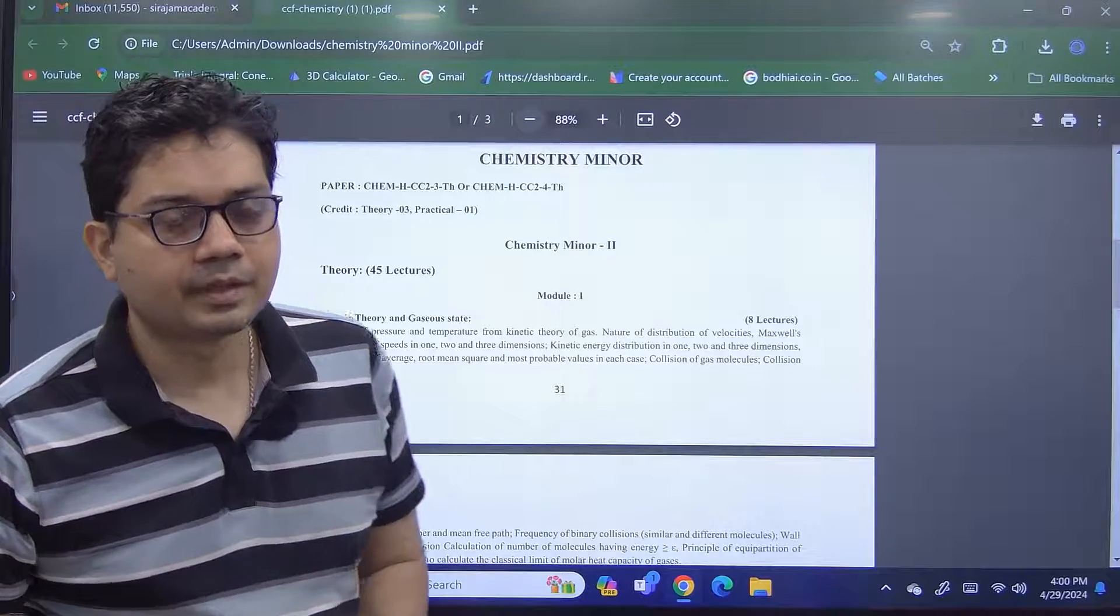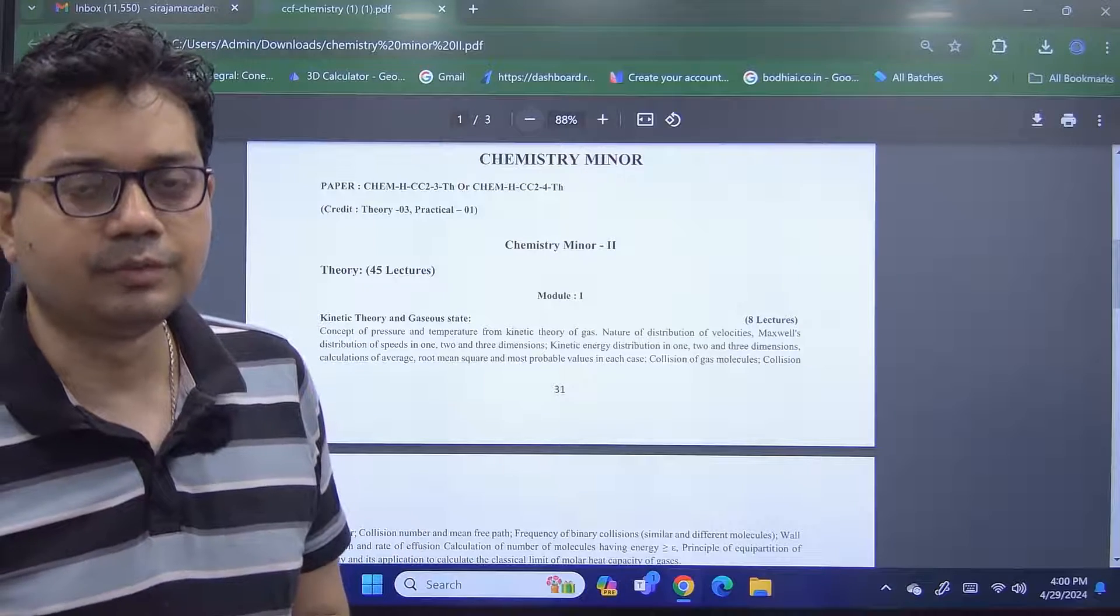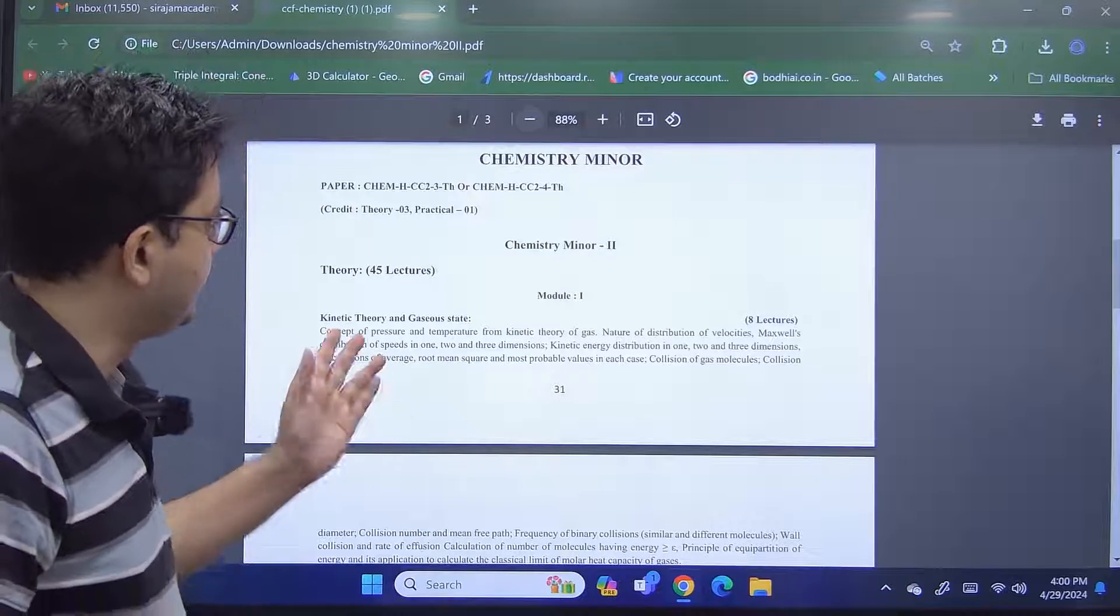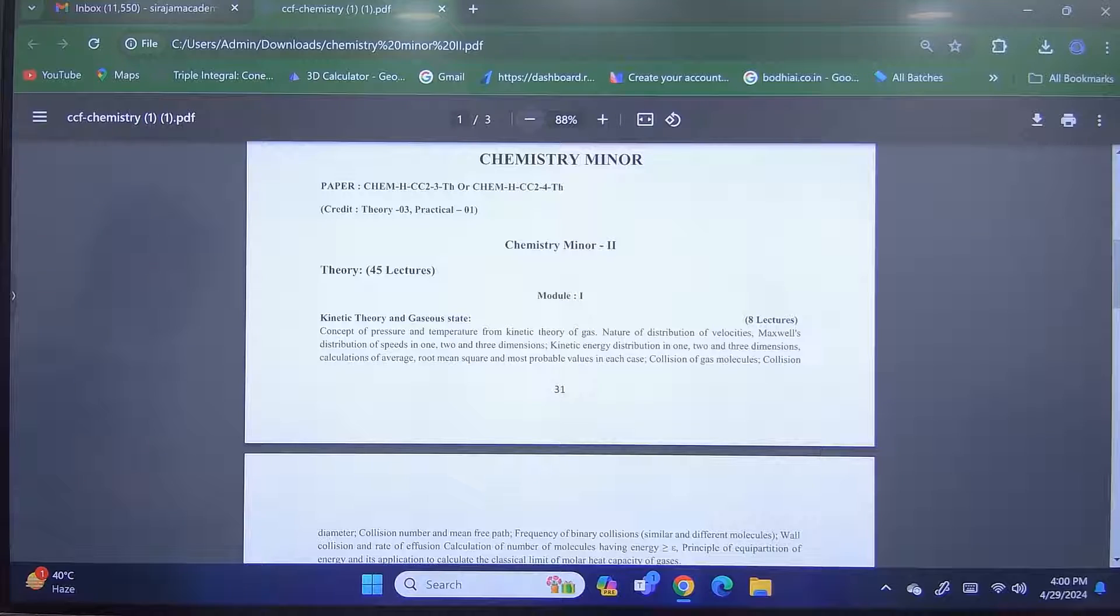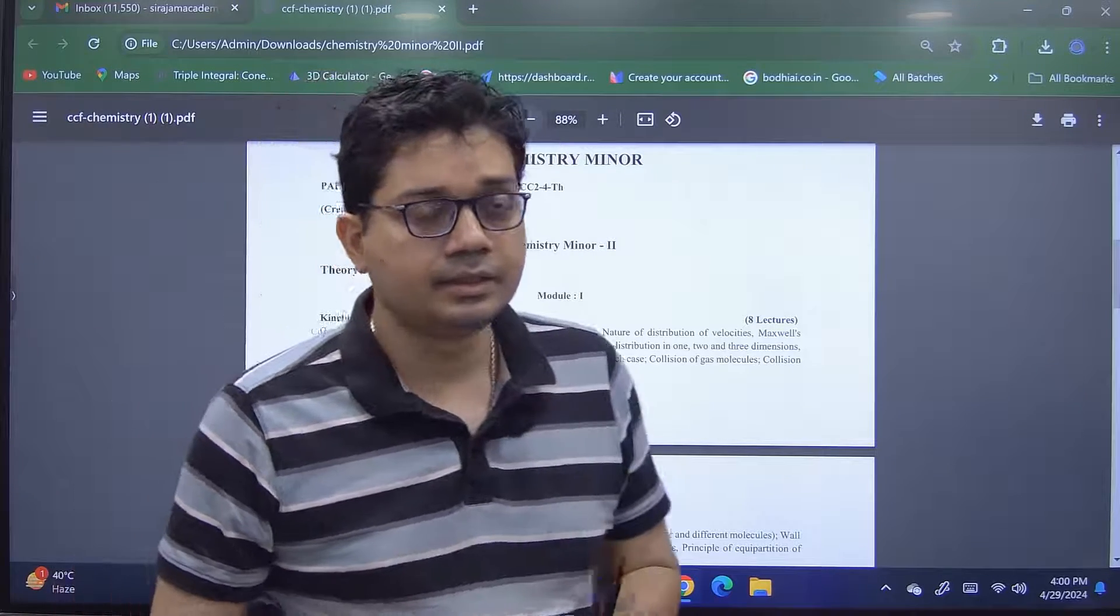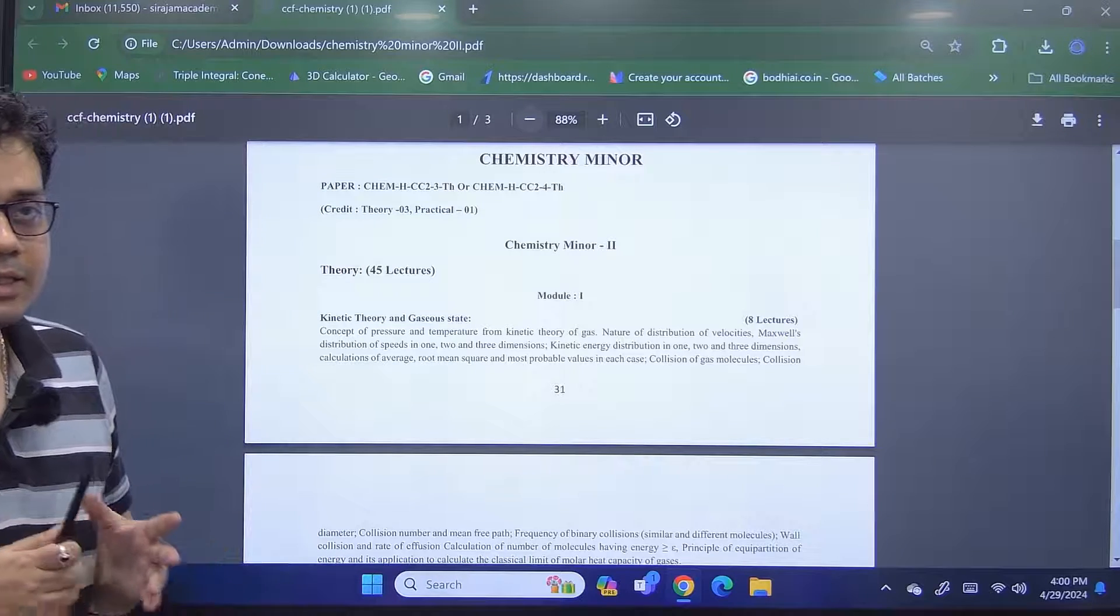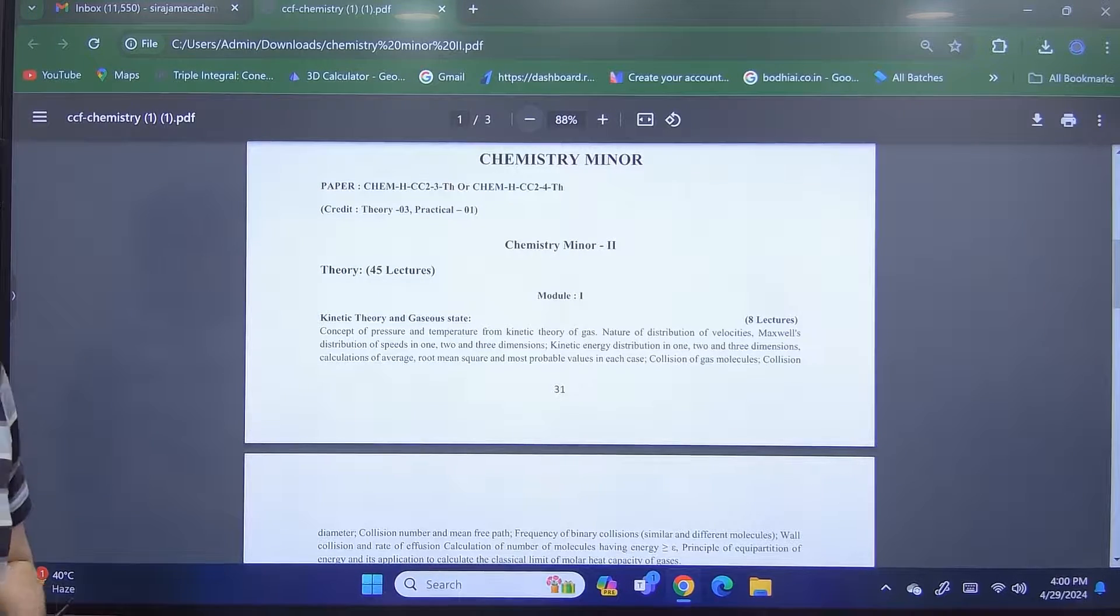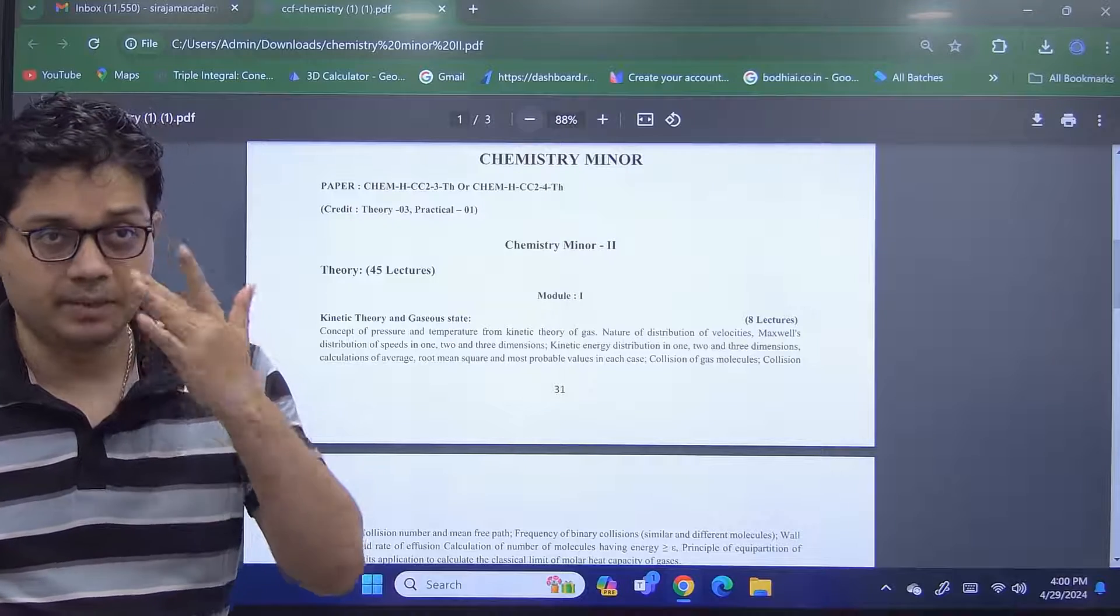Good afternoon everyone. Pleasure to meet all of you. Myself, Shruti Pujumdar. I am in charge of your chemistry minor course 2. Now you must be knowing that in this current syllabus and this current structure of graduation, minor and major both are equally important.